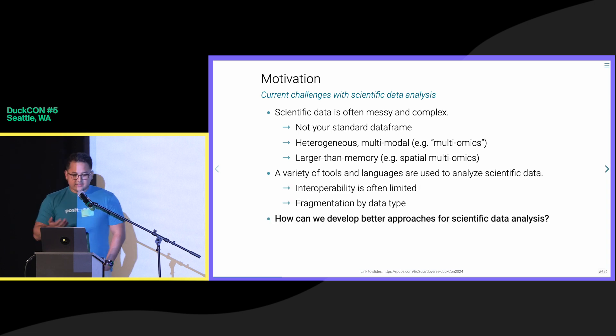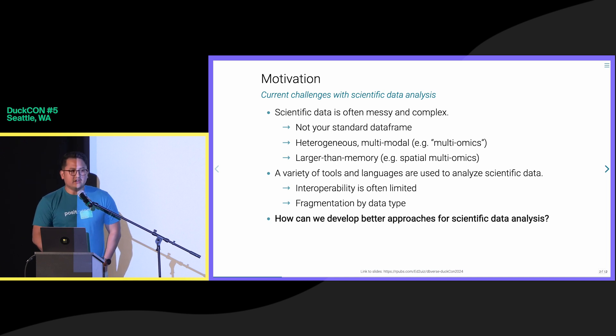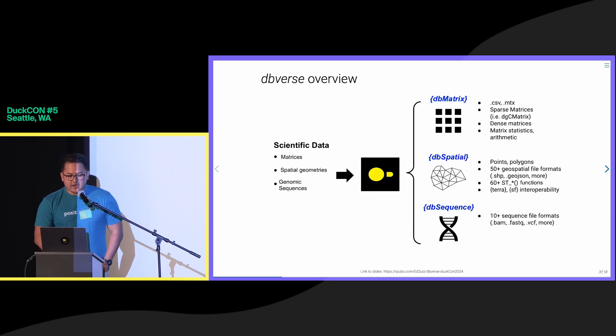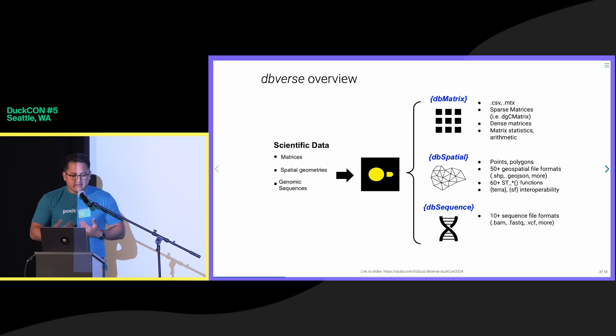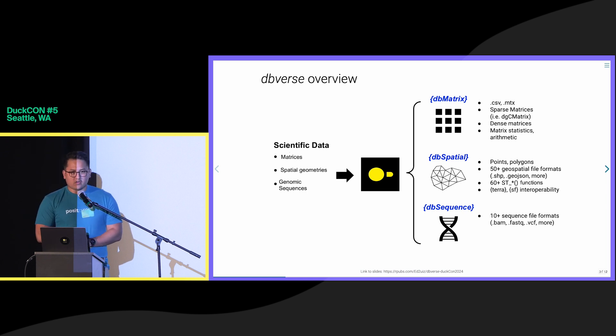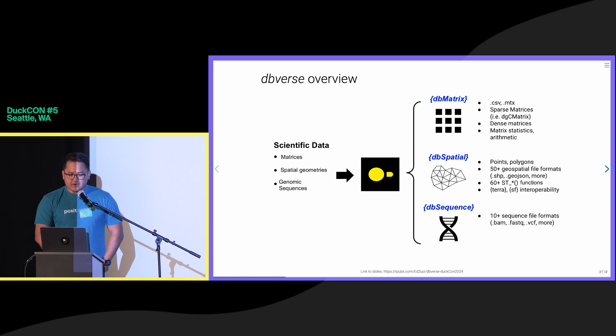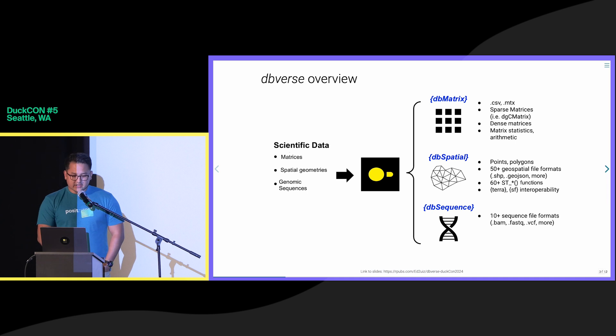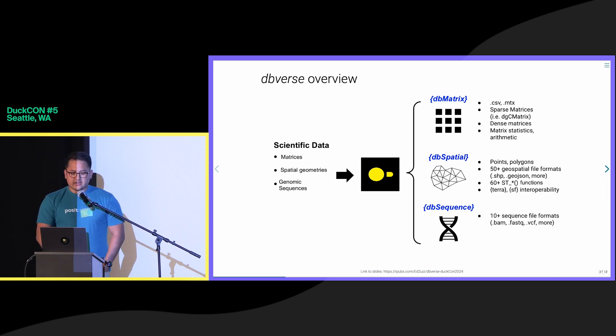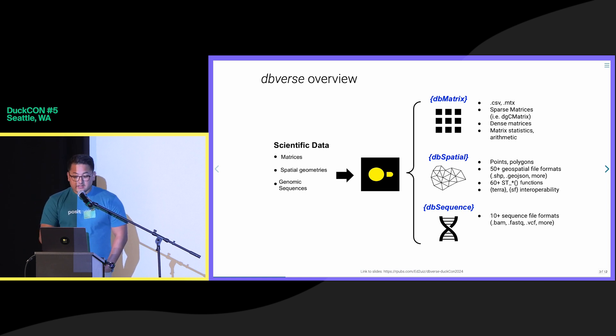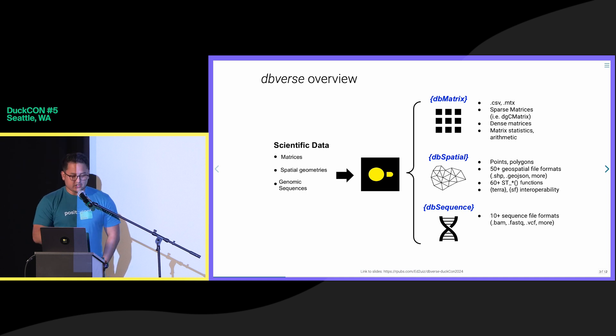So how can we develop better approaches to analyze scientific data is the guiding question of this project, which is why I developed DBverse. DBverse consists of composable database libraries that are built on DuckDB and the R programming language. Dedicated libraries provide methods for analyzing sparse and dense matrices, spatial geometries, and genomic sequence files in a DuckDB database. These libraries are designed to scale to larger-than-memory scientific data.